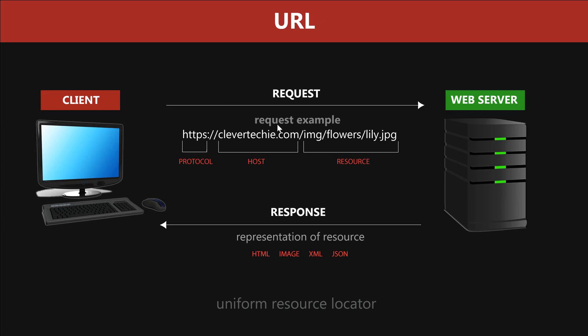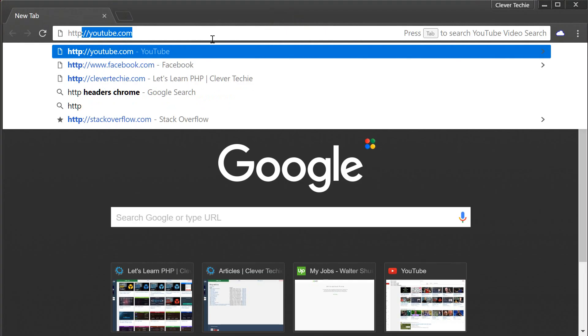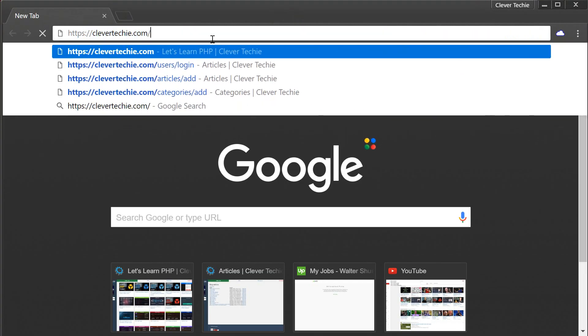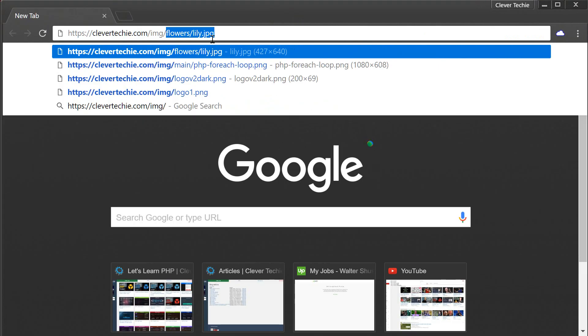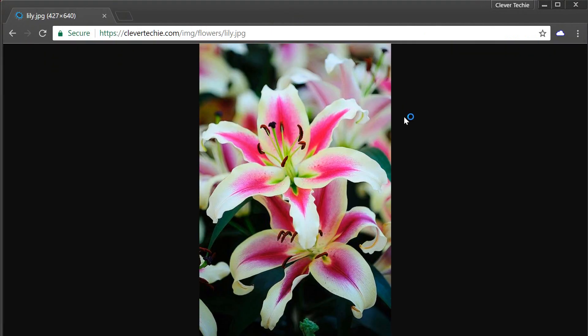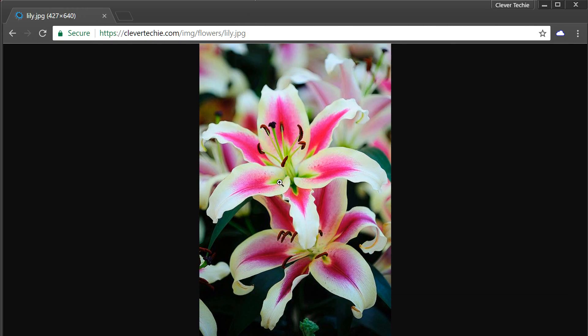Let's take a closer look at the URL now. If we go to this URL, you can see that the protocol is HTTPS, which is just a secure HTTP protocol, followed by the host name clevertechie.com, and then we have a path to the resource along with its name. Let's go ahead and type in this URL into the browser: clevertechie.com/imgflowerslily.jpg. Here we are presented with a representation of the resource in an image format. If I check the headers here on the response headers, I can see that the content type is in fact an image. So that's a representation of the lily.jpg resource in an image format.